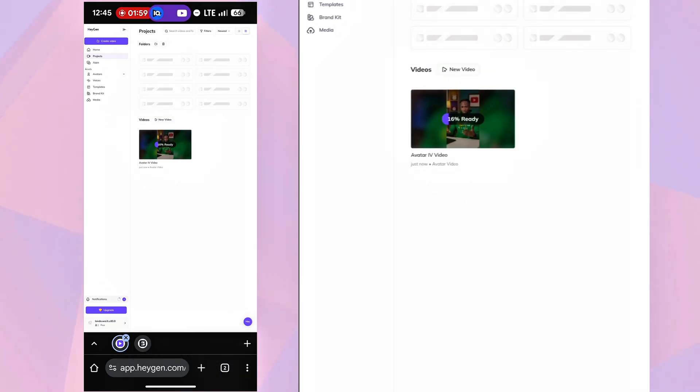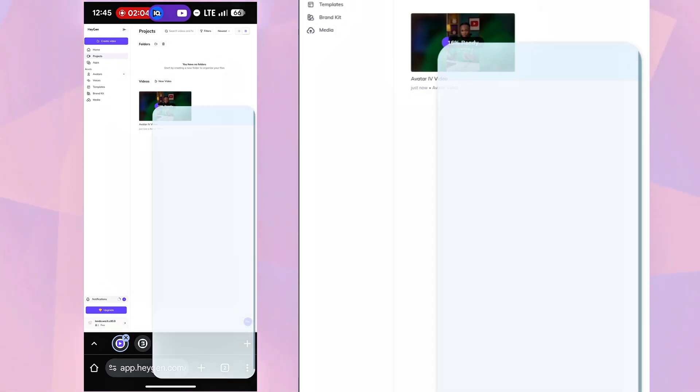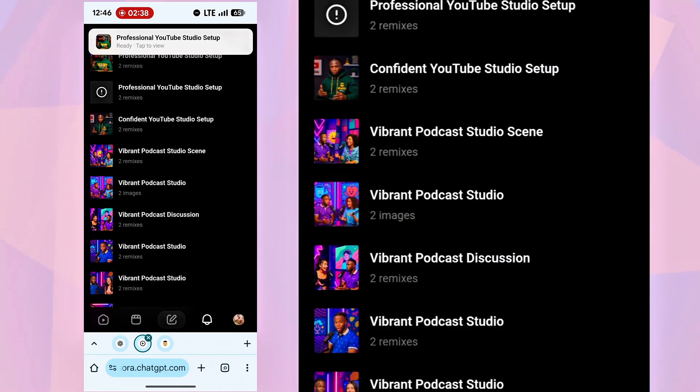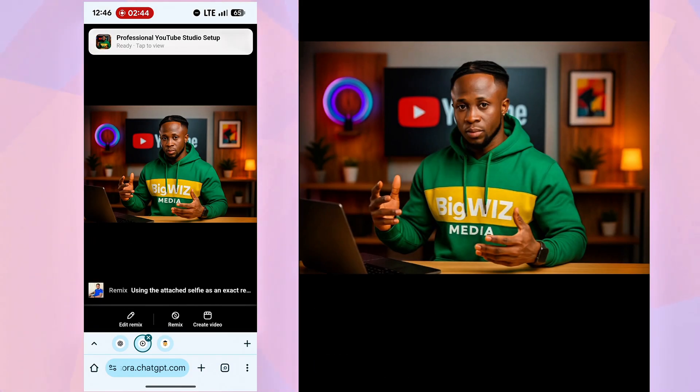While that's rendering, let's check our new 16x9 avatar. It's done, so I'll download it.